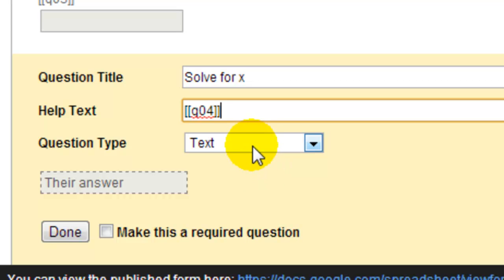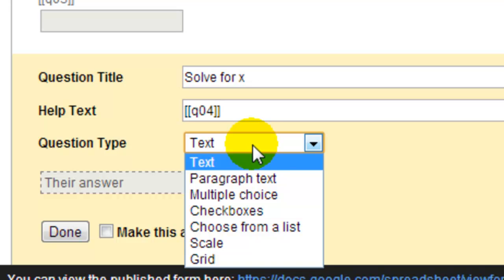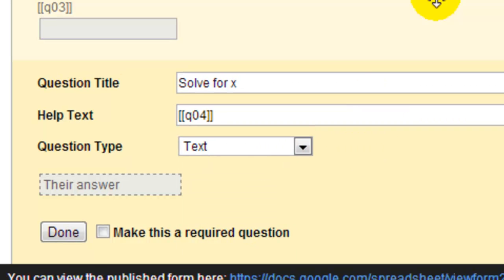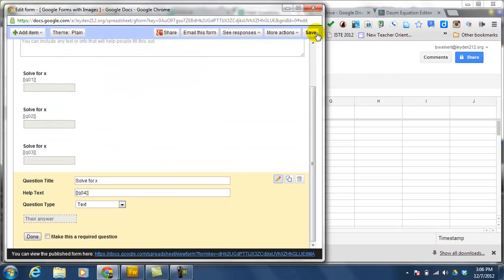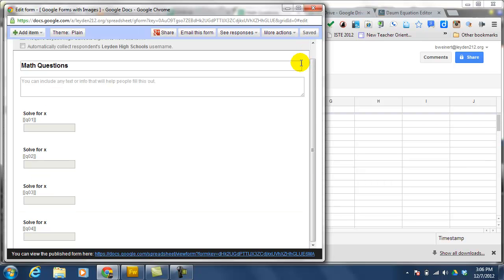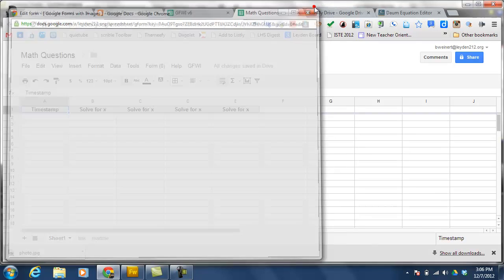I can leave these as text if I want the students to enter the actual answer, or I can make it multiple choice, or any of the other types of questions. At this point, I'm going to hit save and close the editor.